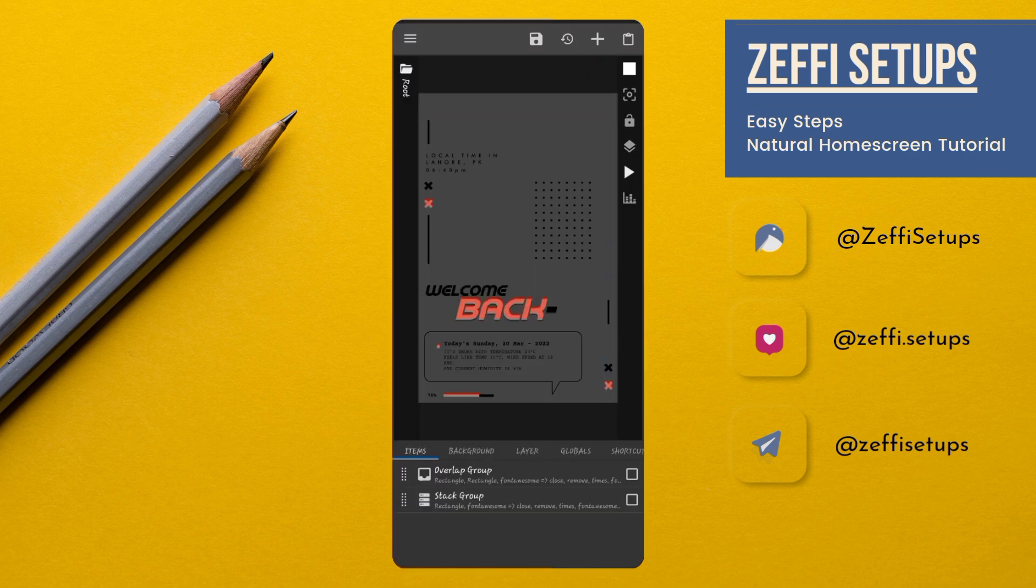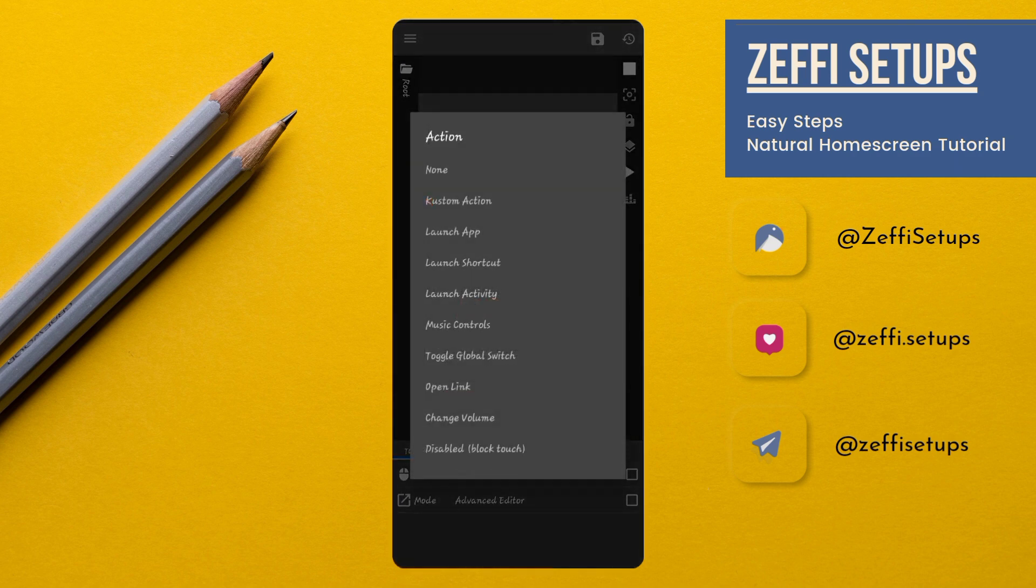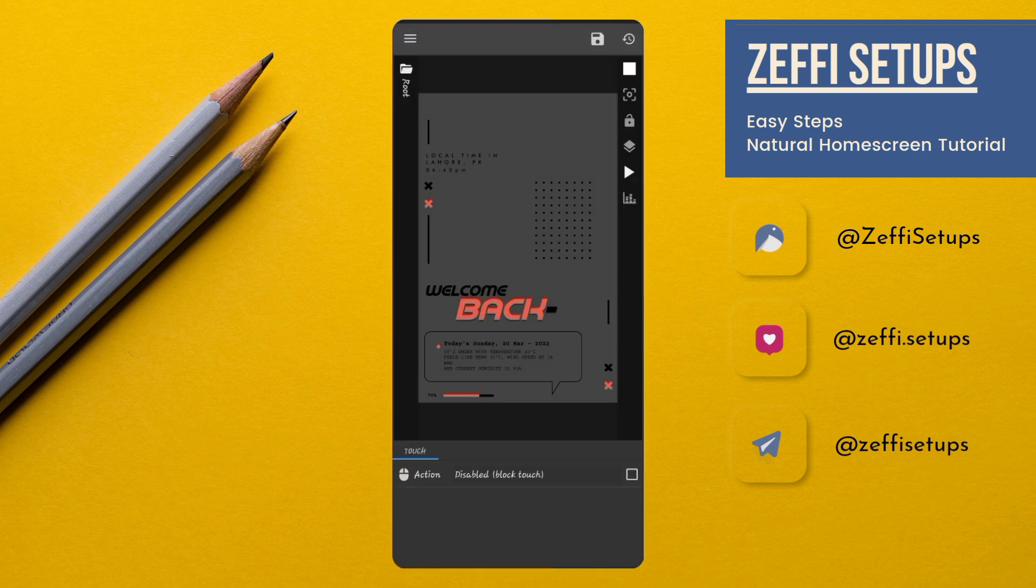Now, go to the widget touch. Tap on custom action. Again tap and select disable block touch. Then press save button.